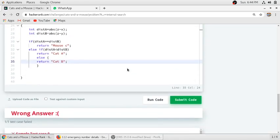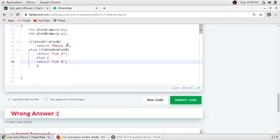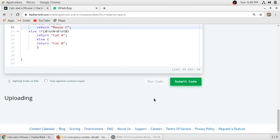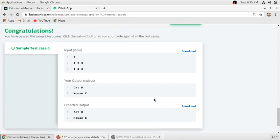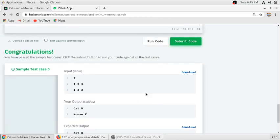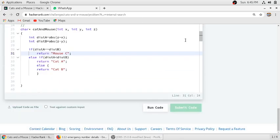There's a spelling mistake here. C is capital. We will run our code. It is running. First test case is passed, so we will submit our code.